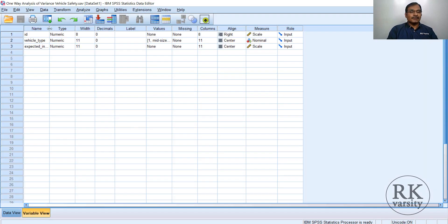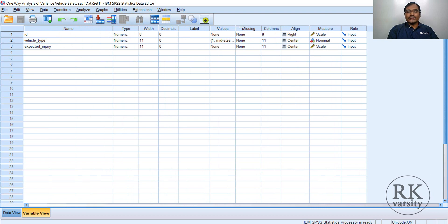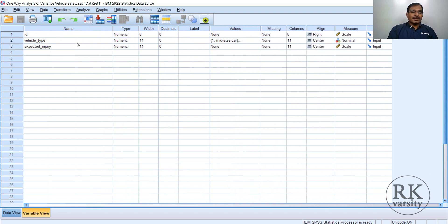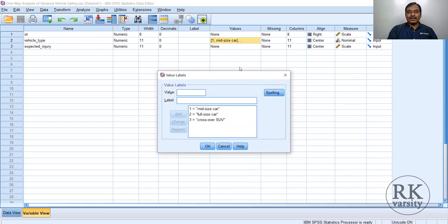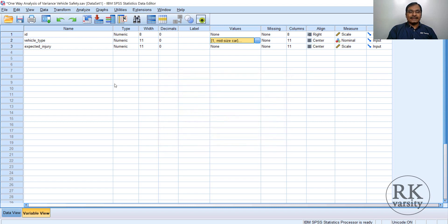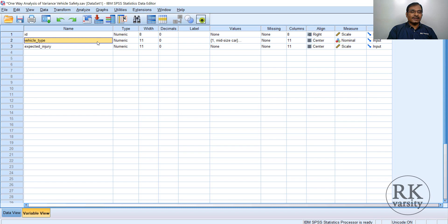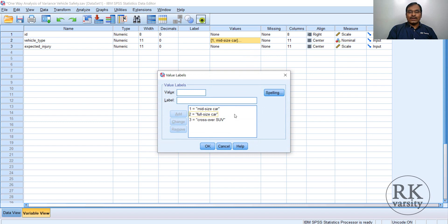Here is an SPSS data sheet with two variables. One is vehicle type — a categorical independent variable. Vehicles are categorized into three: mid-size car, full-size car, and crossover sports utility vehicle. The second variable is expected injury — a safety measure indicating the damage caused to the vehicle when it hits a solid object at a speed of 40 miles per hour. We have responses recorded for each vehicle type.